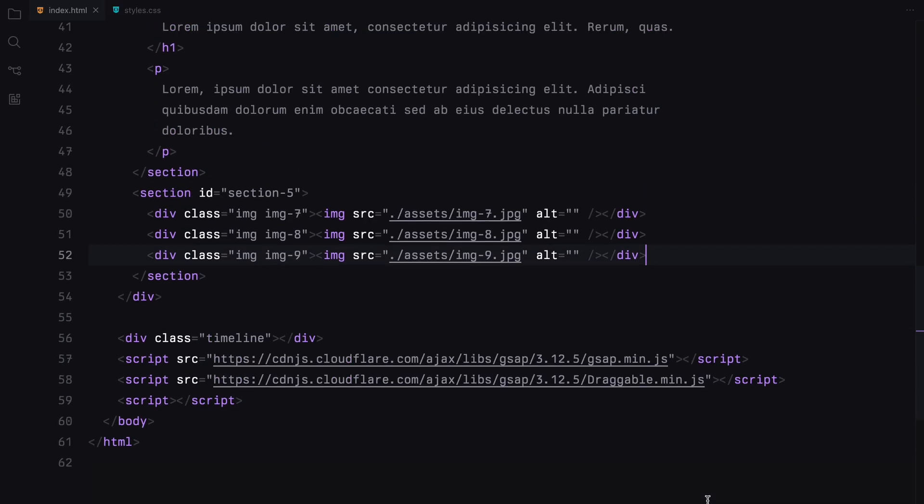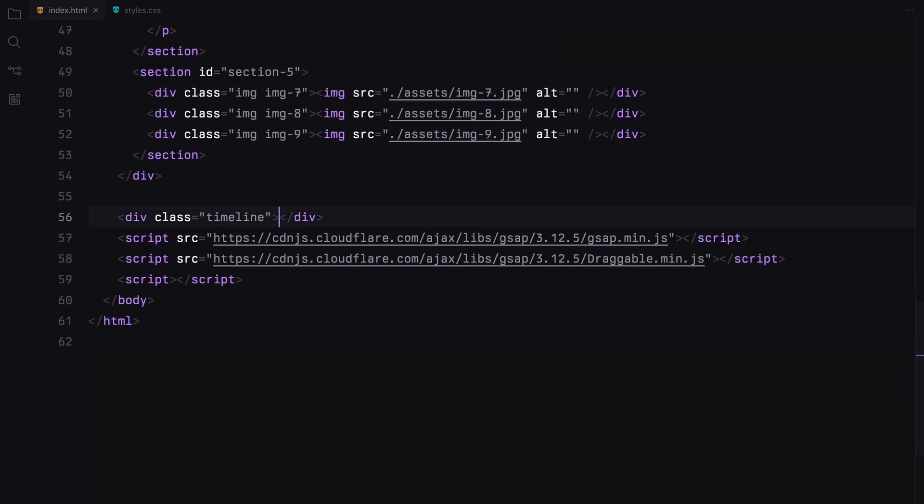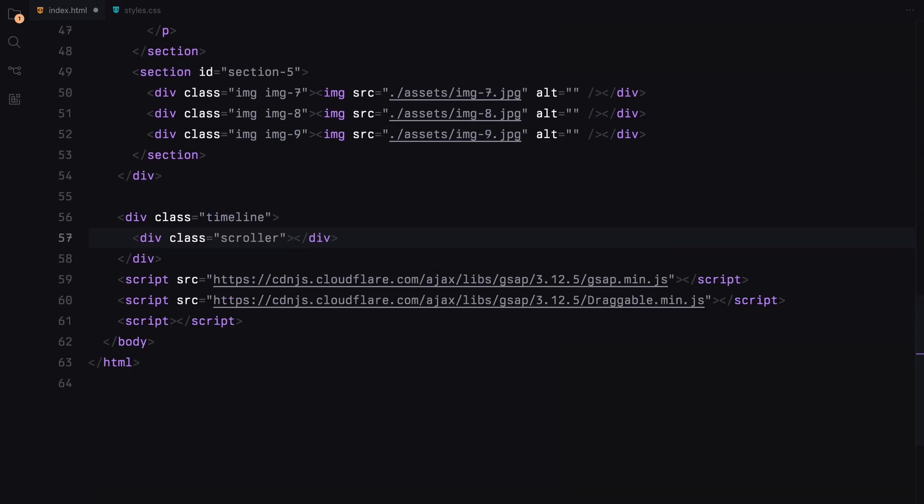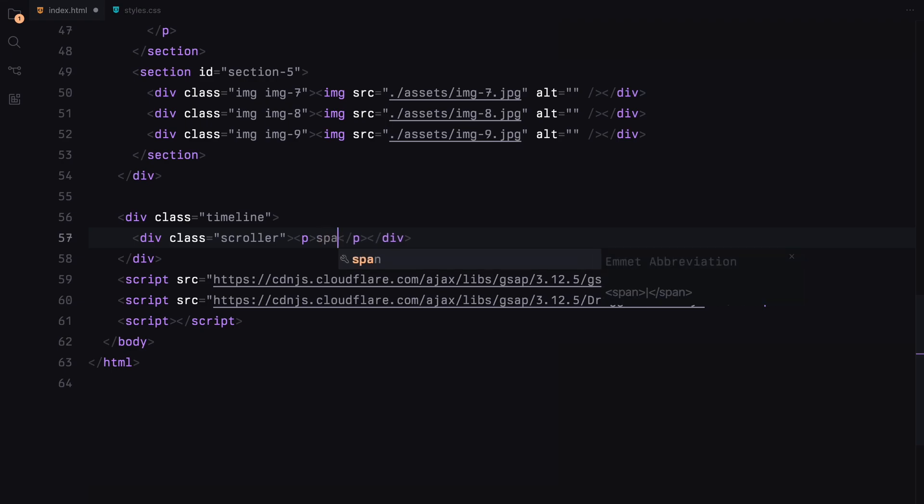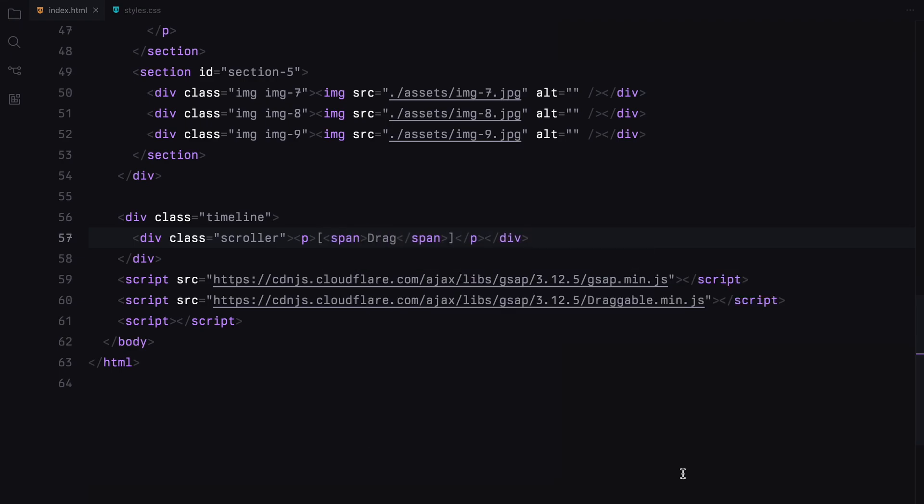Inside the timeline, we'll add a div with the class name of scroller. We'll also add some text inside it. We'll add the markers using JavaScript later. That's pretty much it. Now let's move on to the styling.